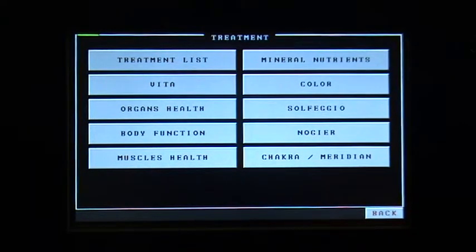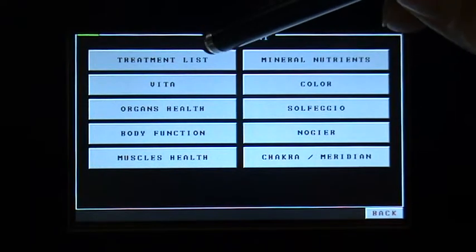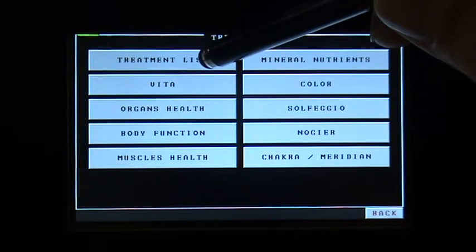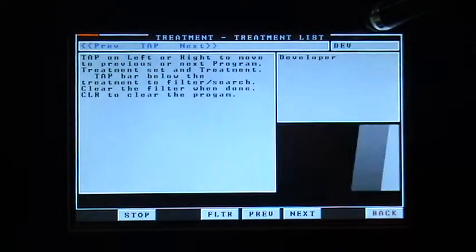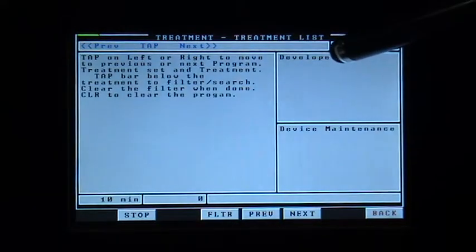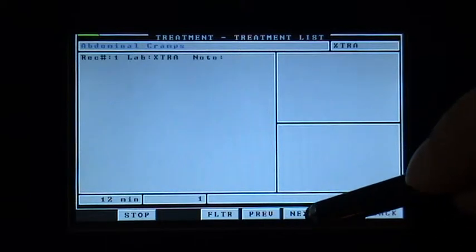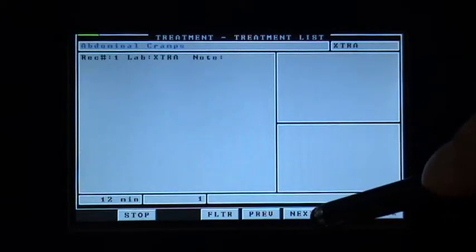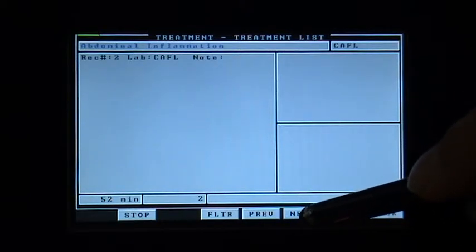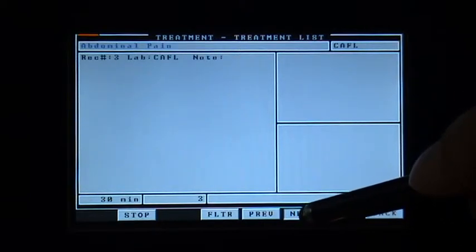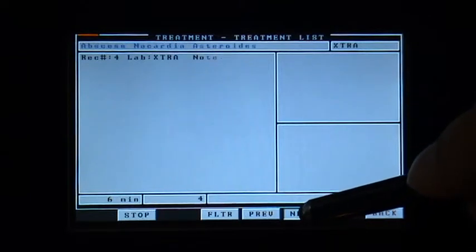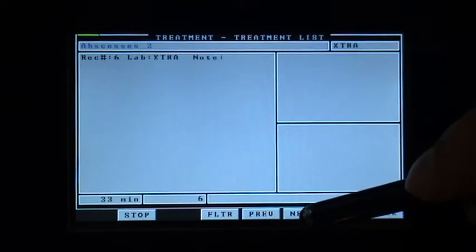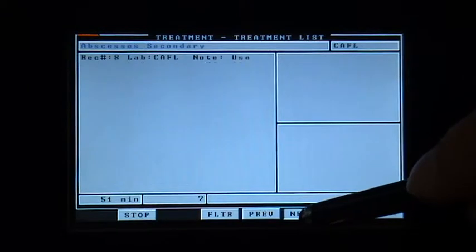In the treatment list, I'm going to tap on next at the bottom just to scroll to the next page, all the time scrolling down to show you.